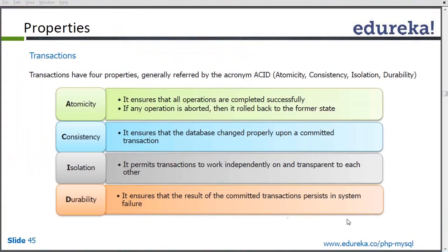If we maintain atomicity, then it is Consistency. It simply means either the transaction is processed completely or it is not processed at all, so the database remains consistent. If we are going to update the data of three tables in a transaction and while updating the second table I get some error, even the data for the first table will be rolled back. The data will remain consistent — there is no chance that data will be inconsistent.